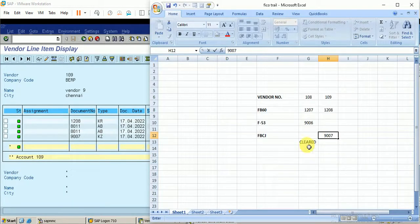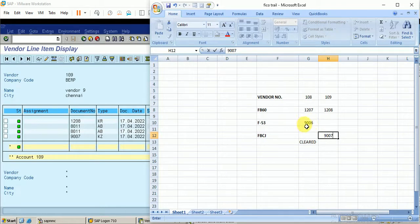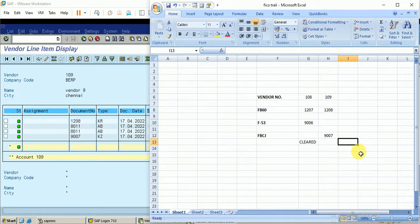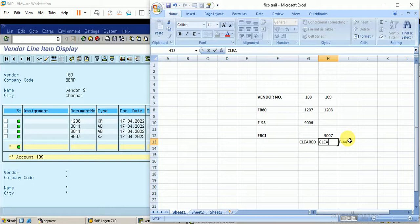This clearly states that if you make the payment with the bank account using F-53, there is no need for a clearing document — it is auto-cleared. But when you make the payment with cash via the cash journal, you need to post a clearing document, either by means of automatic clearing using F.13, or by using the clear vendor transaction F-44. I hope this video has been informative. Thank you friends for watching.